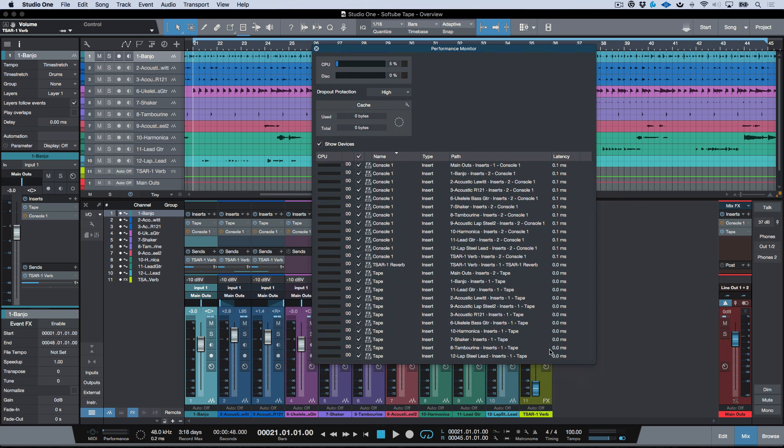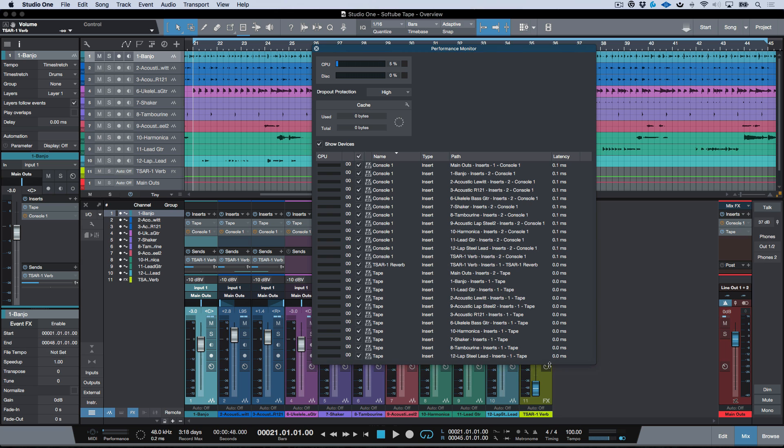And in addition to that, it's also a zero latency plugin, meaning that you can actually monitor through this using software monitoring in Studio One.